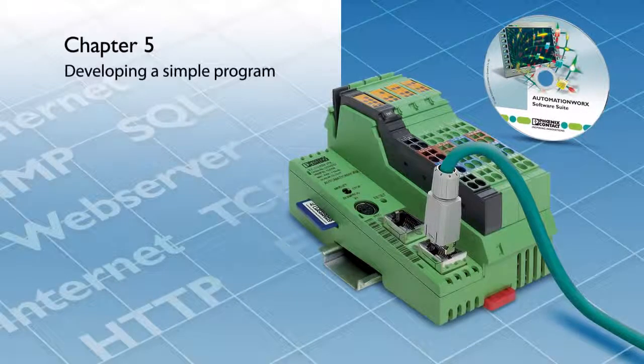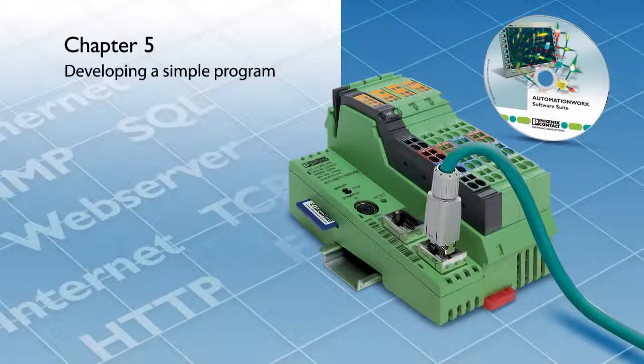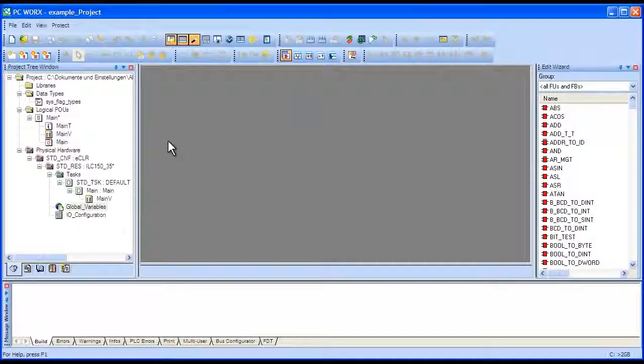Welcome to the PC Works tutorial videos. In this video, we will demonstrate how to develop a simple program.